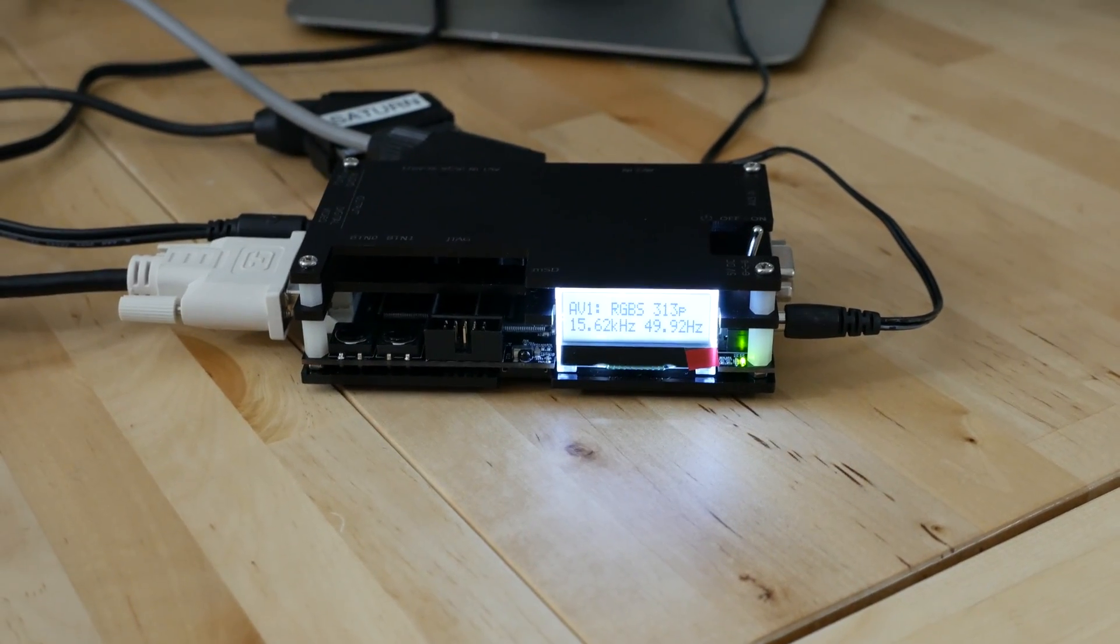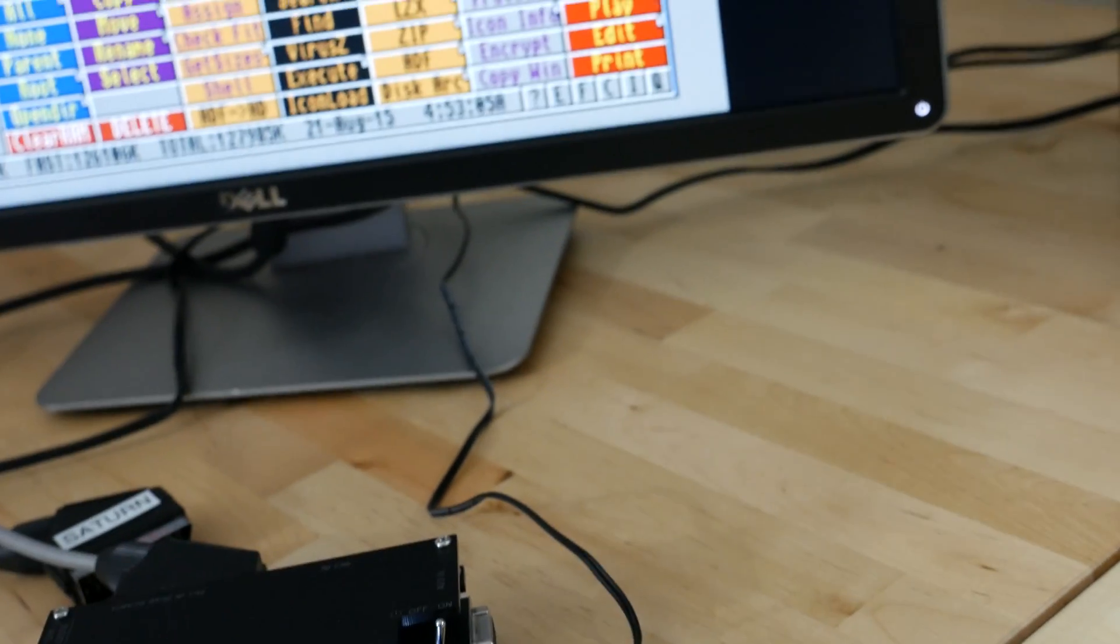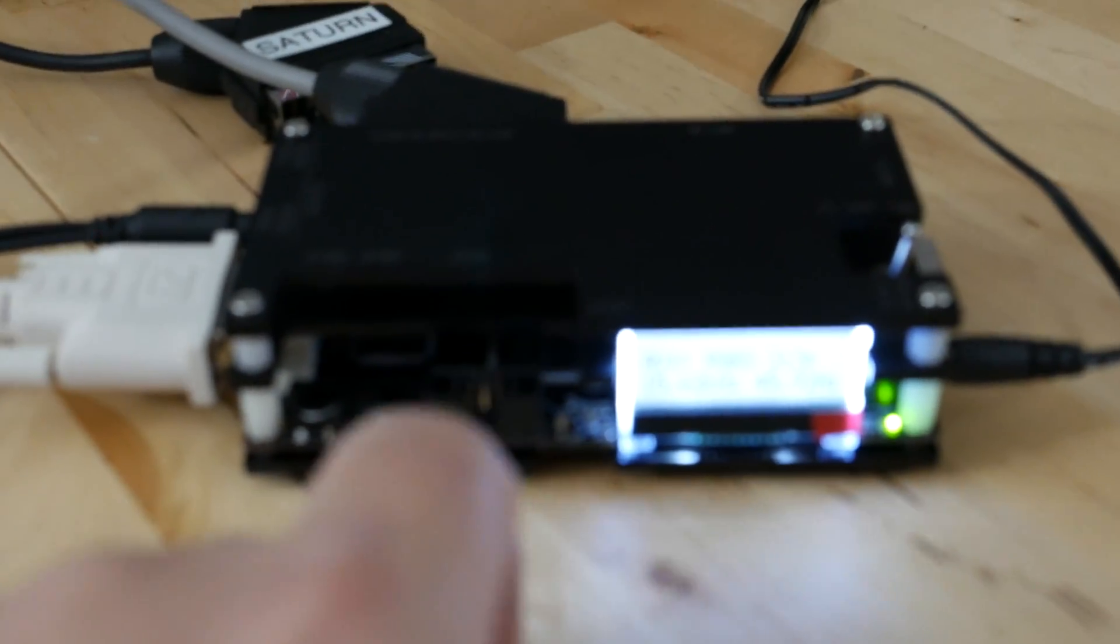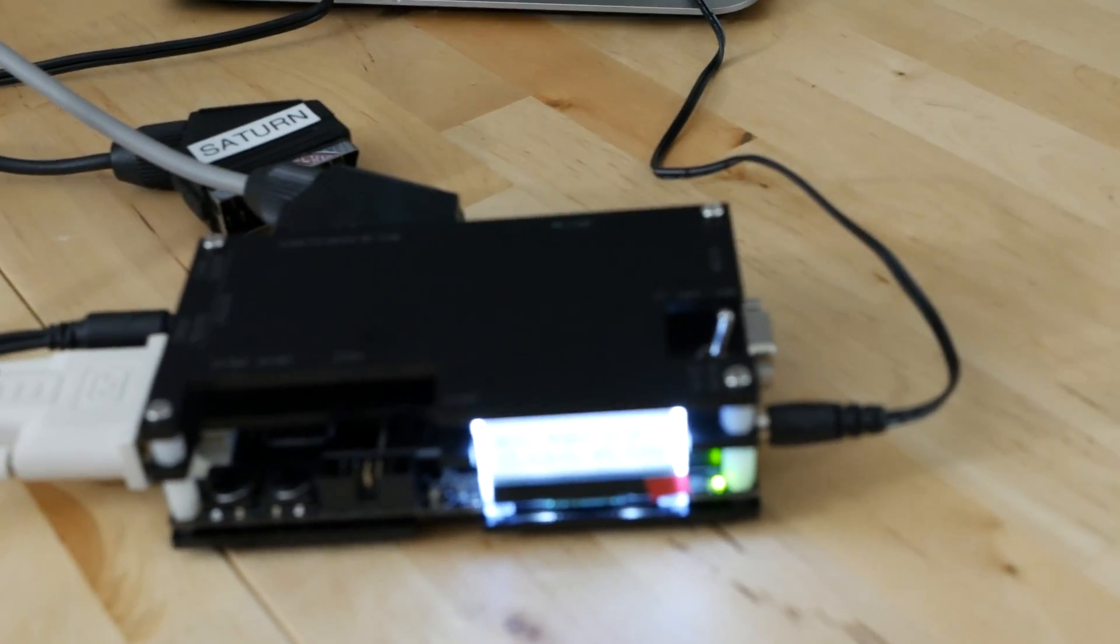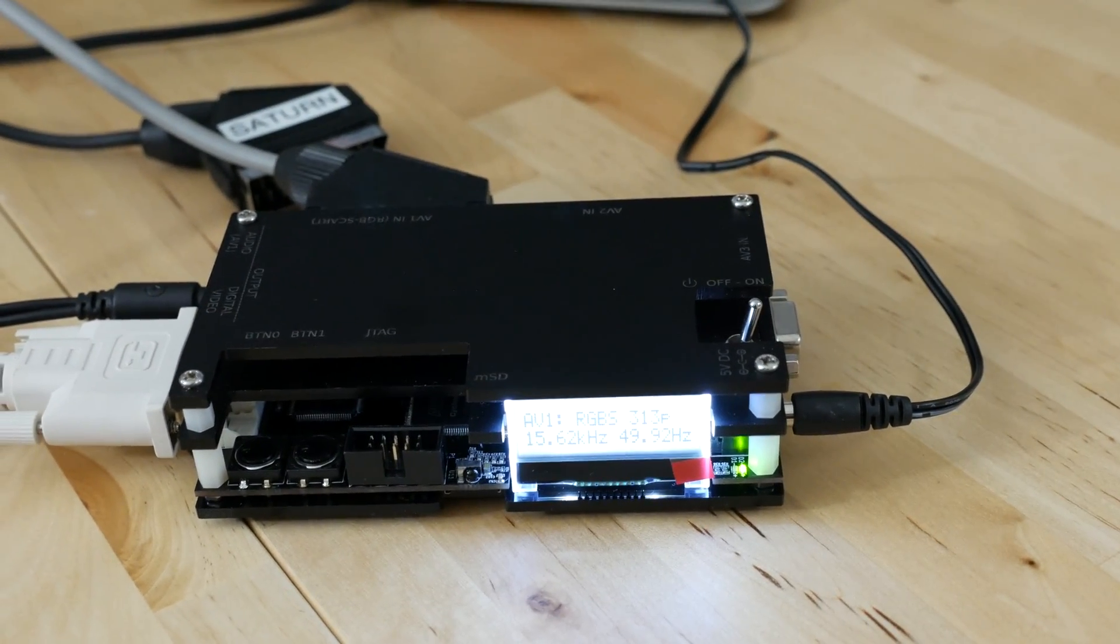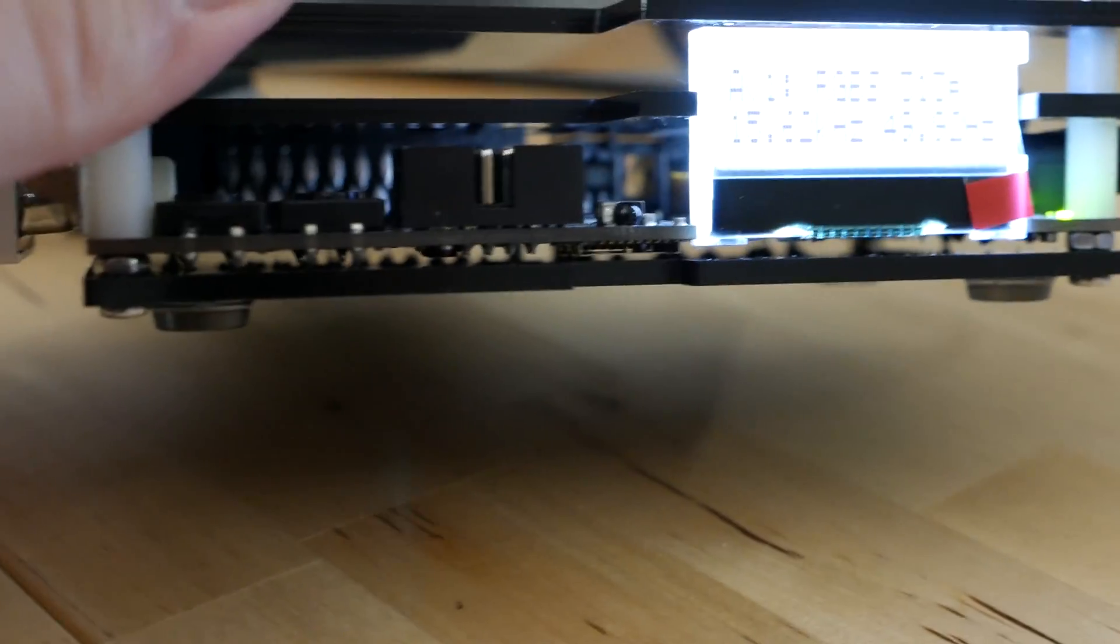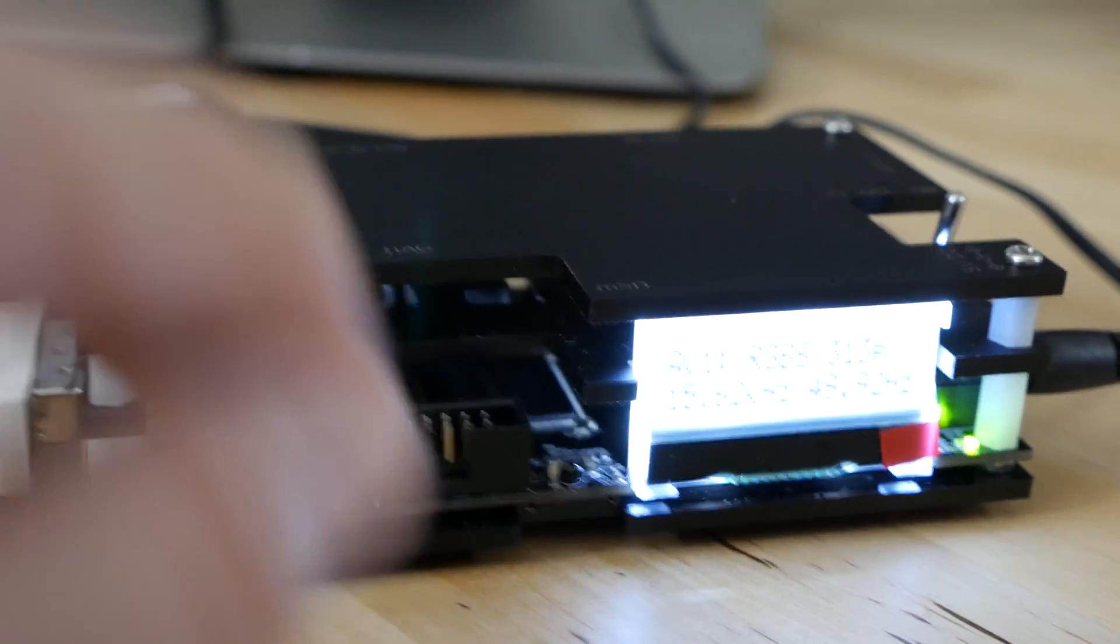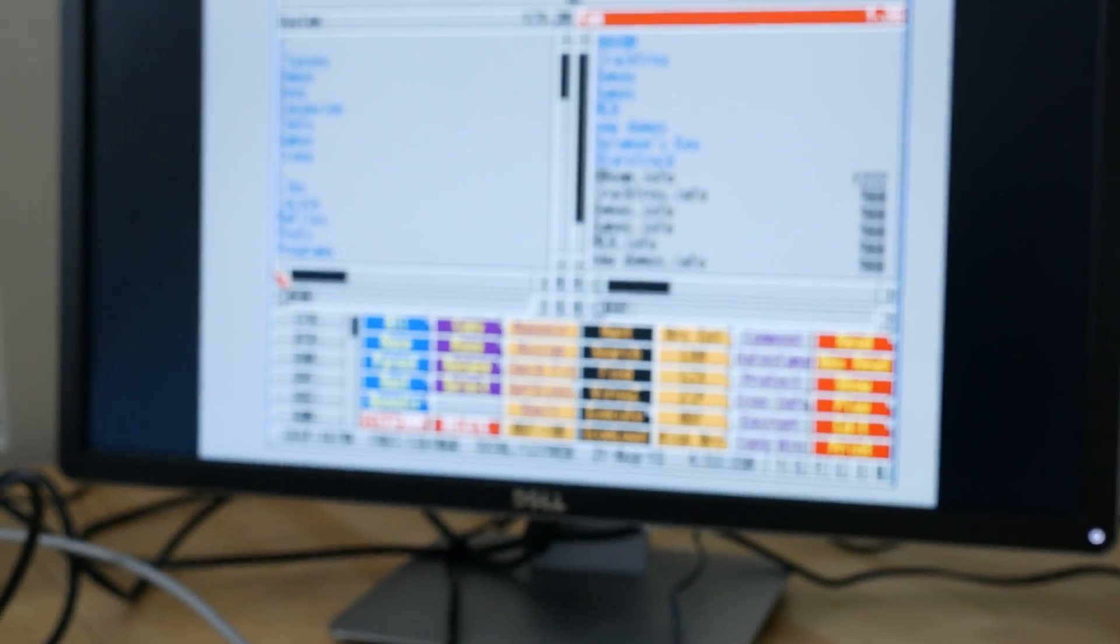It also has on the front a JTAG connector because this is an FPGA-based device and you can flash updated cores to it from that. Also on the bottom here, right underneath there's a micro SD slot also for updating your firmware. So that's pretty cool.